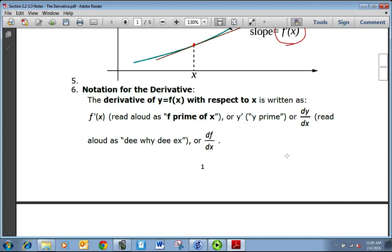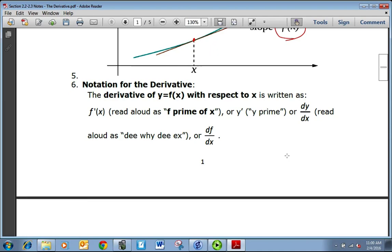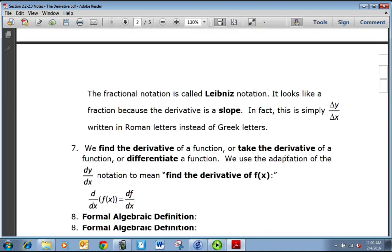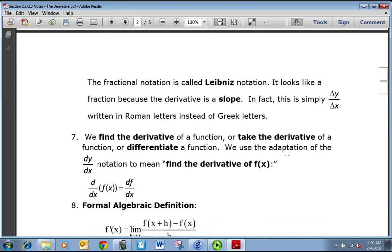We could also call it y prime, or dy/dx, or df/dx. The fractional notation dy/dx is called Leibniz notation.